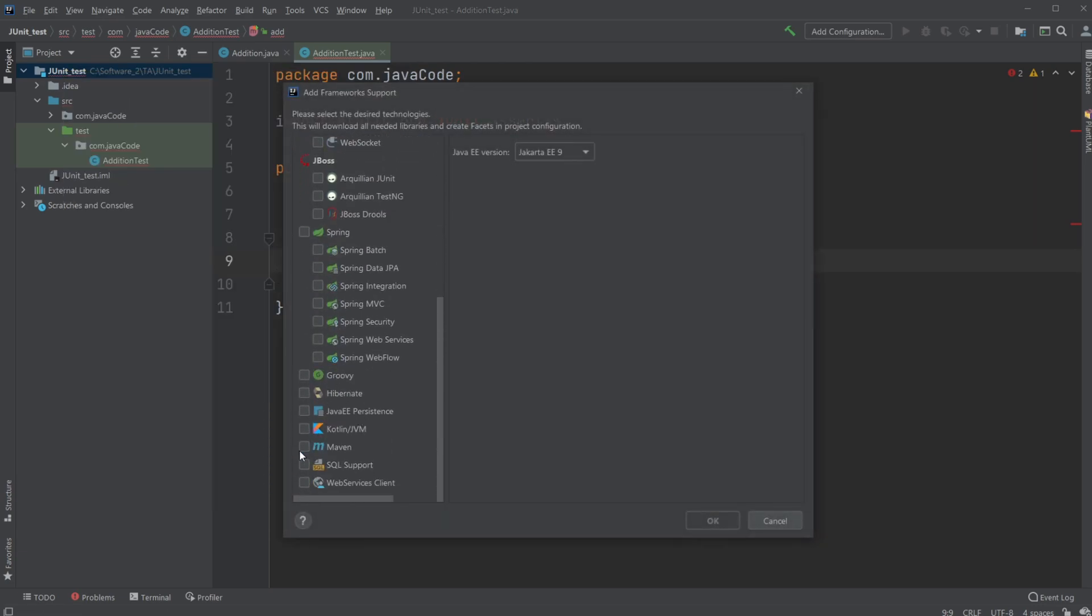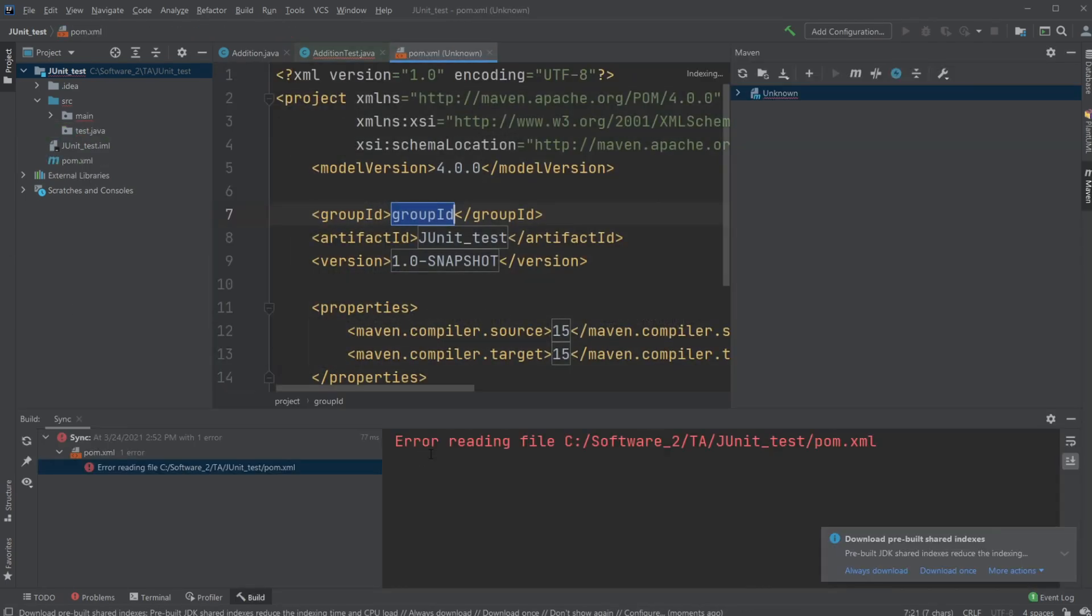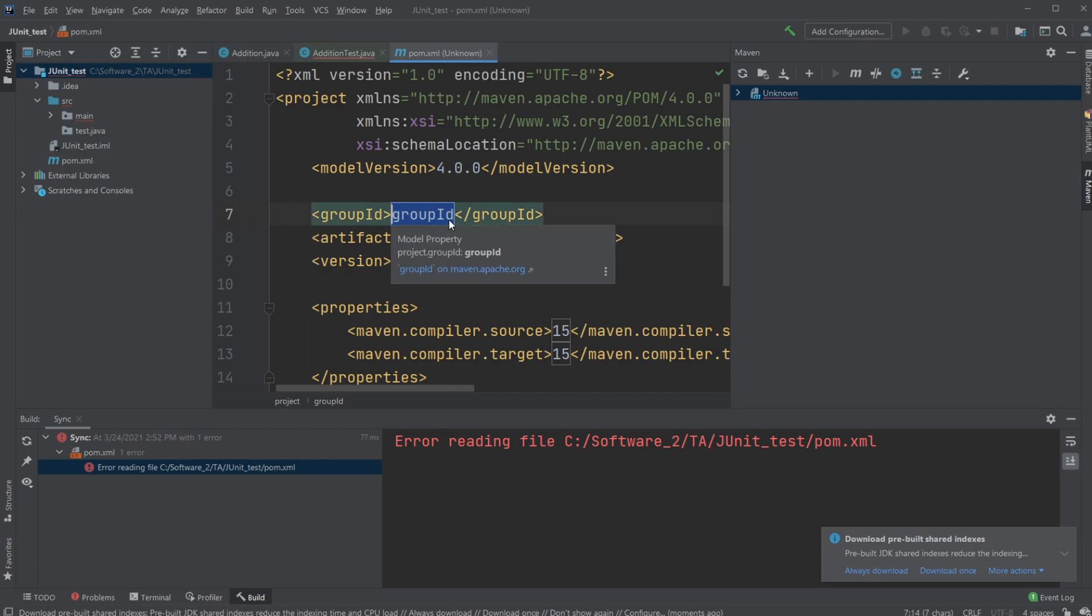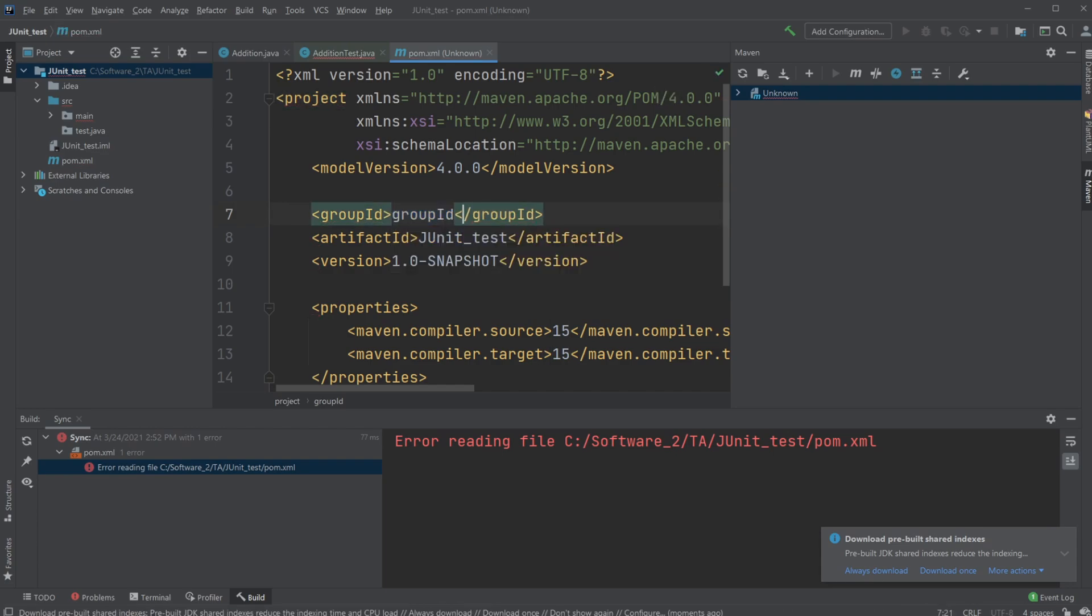We would go down and find Maven, click OK. We are then told we need to input some kind of group ID, and the group ID is the structure of our packages.